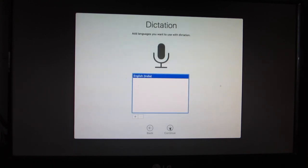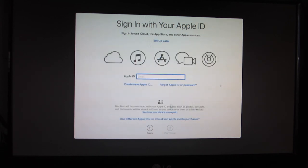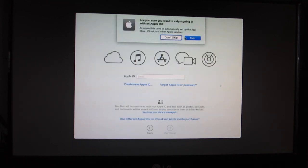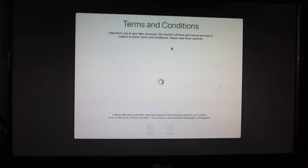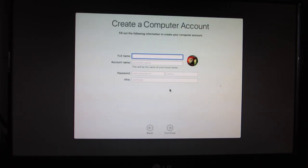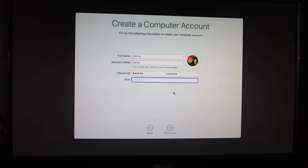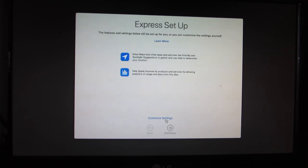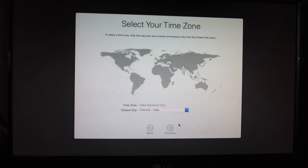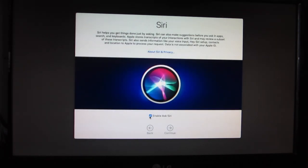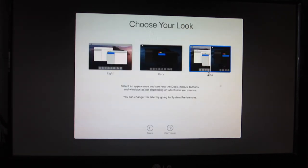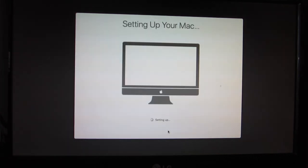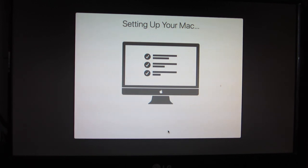Select India. Customize settings. Next, next, continue. Don't transfer anything. I'm going to skip Apple ID setup later. License agreement, agree. I'm going to name it as Home and create a password. I'm going to disable Siri. For disabling Siri, we need to do some post-installation process.